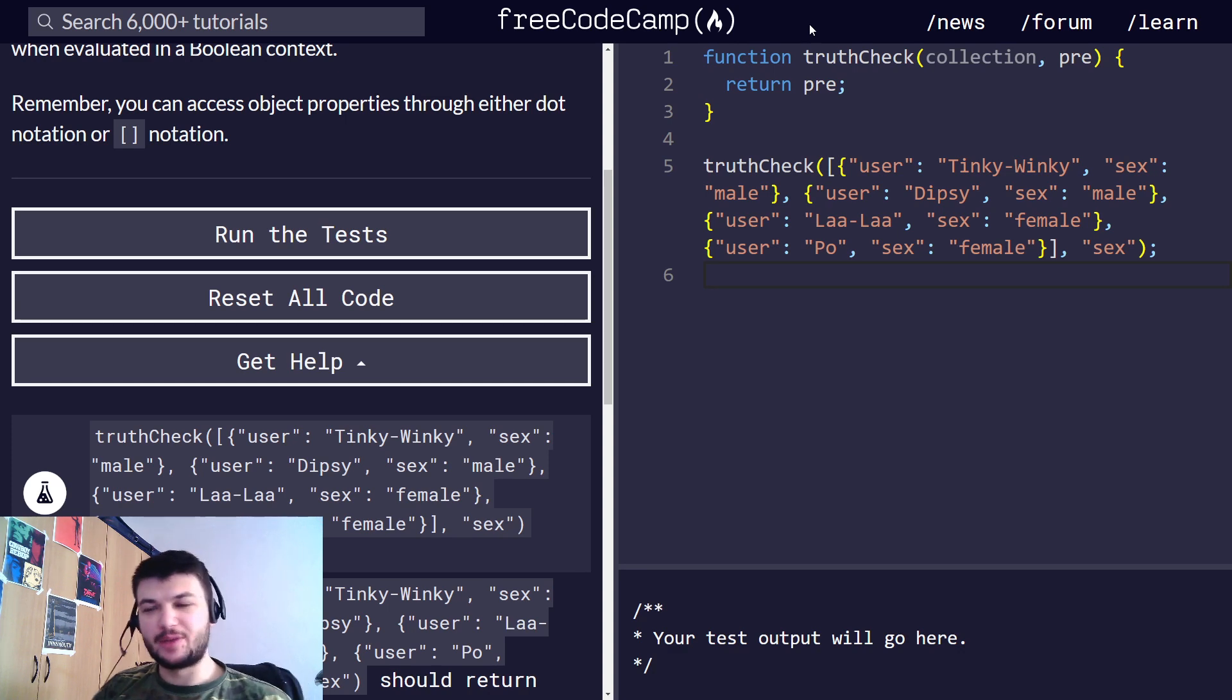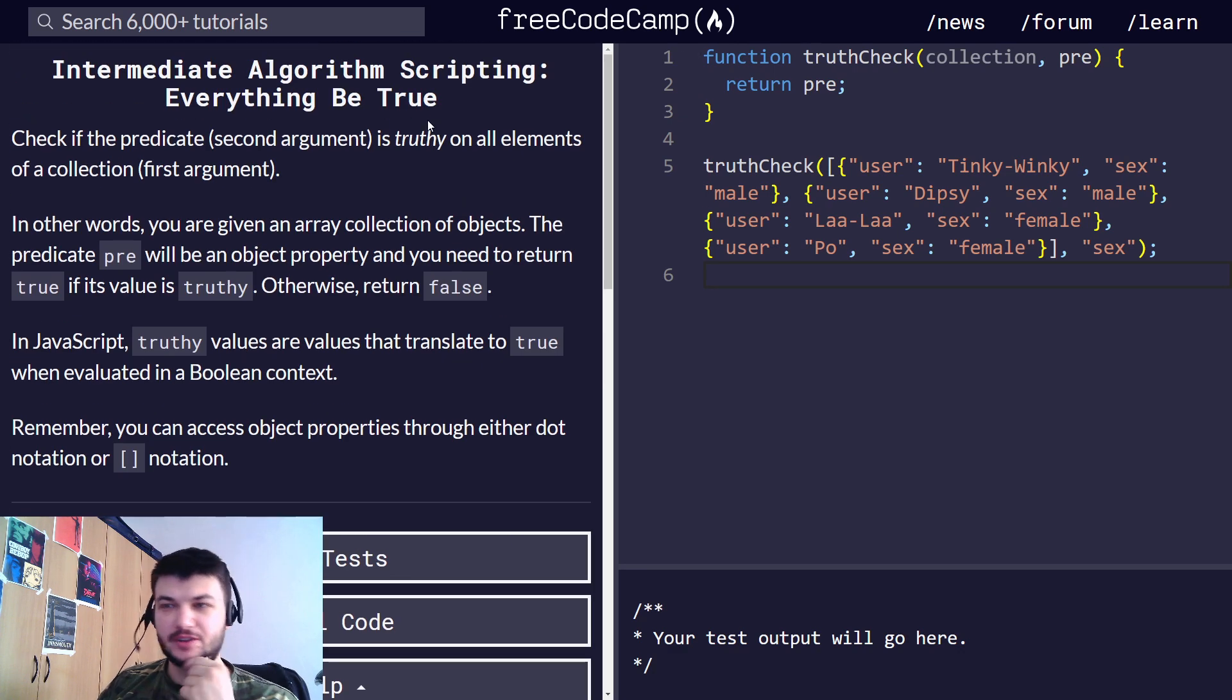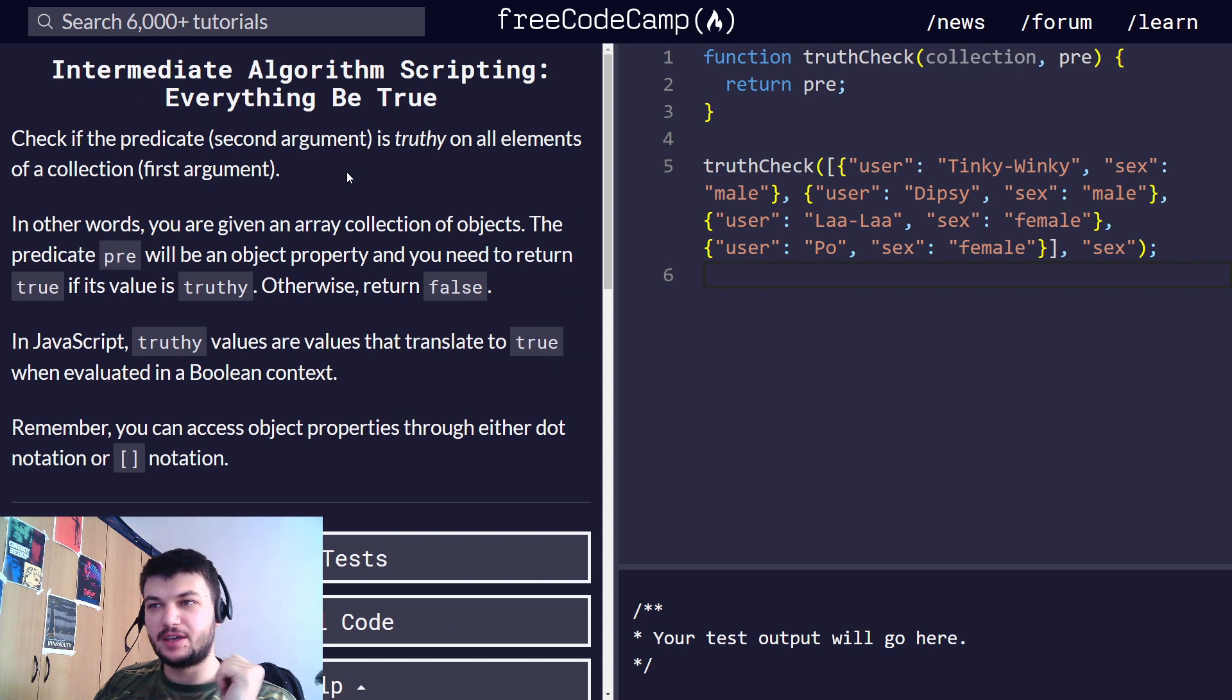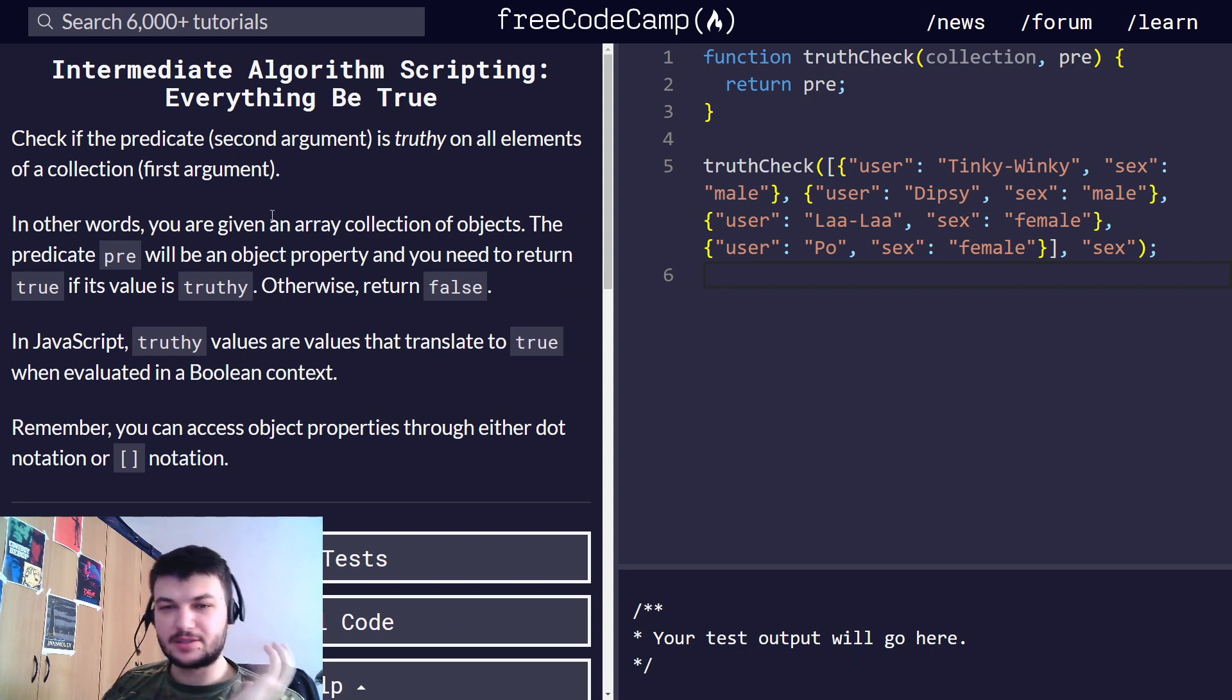Hey guys, welcome back. So today we will solve another exercise. It will be everything be true from intermediate algorithm scripting. Okay, let's get started right away.